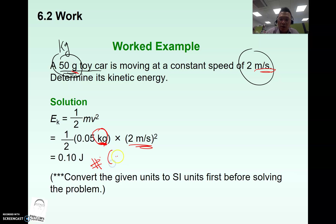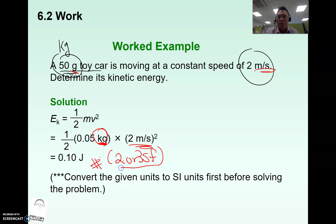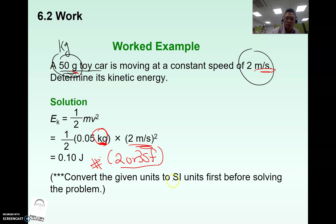The final answer in physics is always given to 2 or 3 significant figures — whichever is convenient. Not 1 SF, not a fraction, and not more than 3 SF. Remember the conversion of SI units.